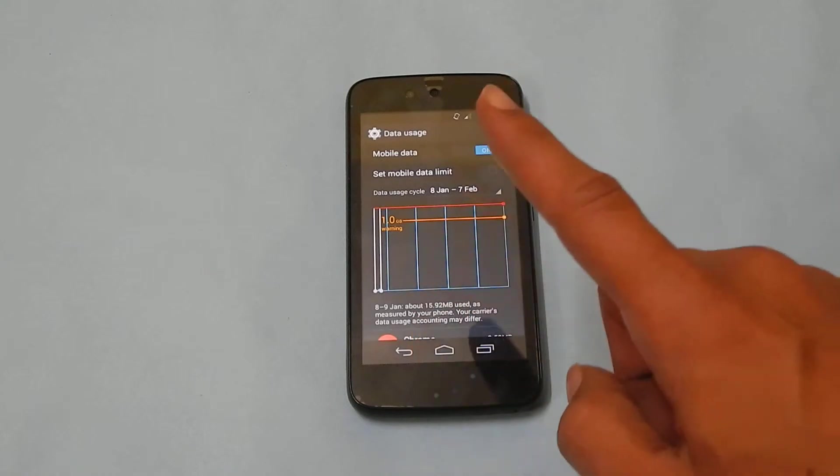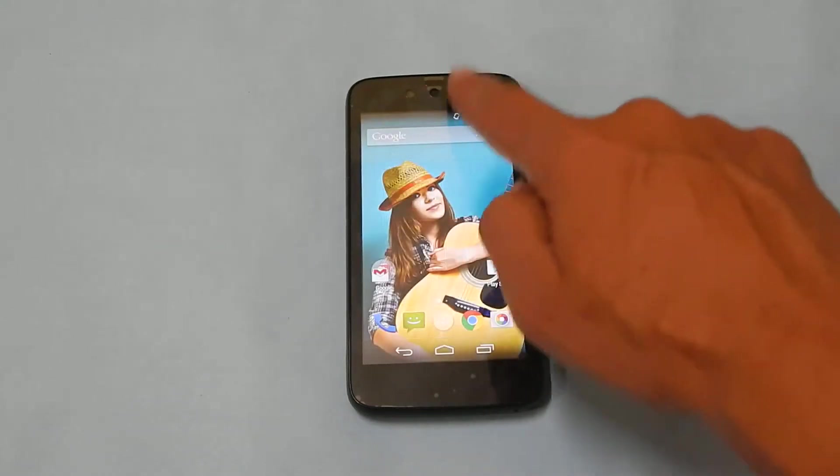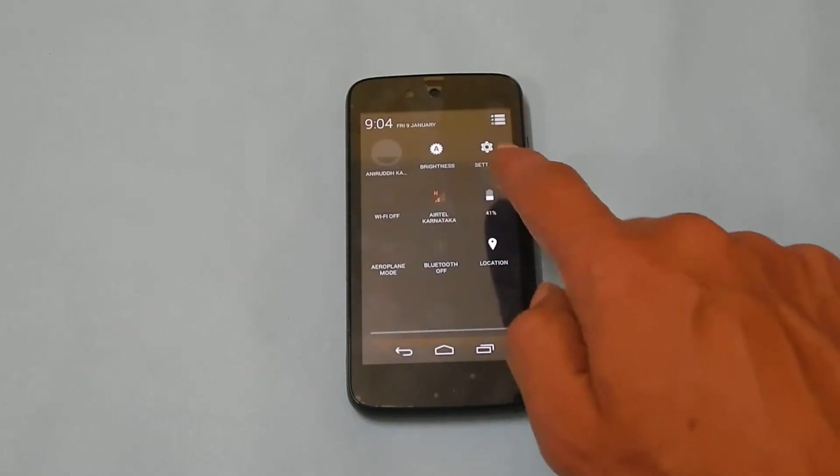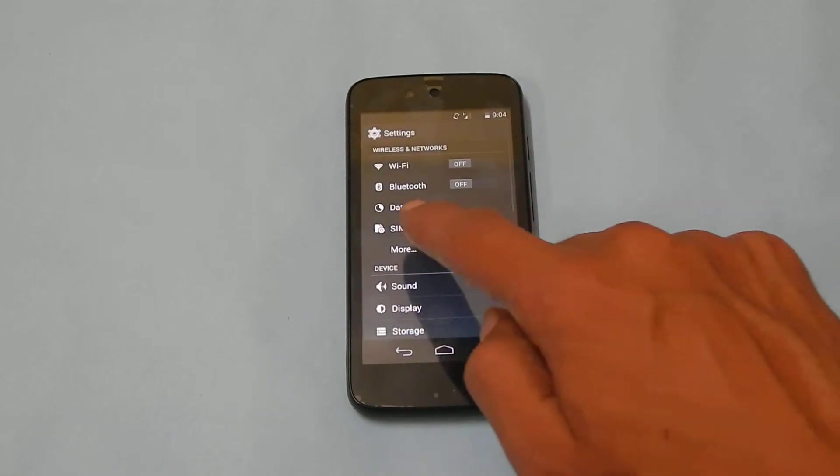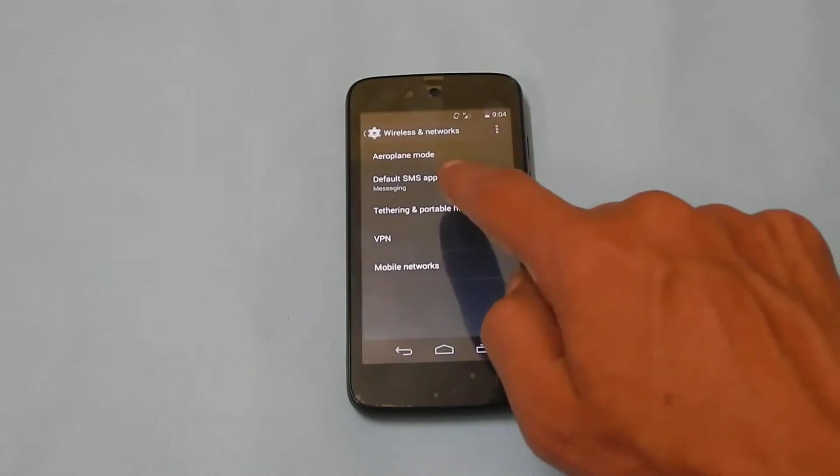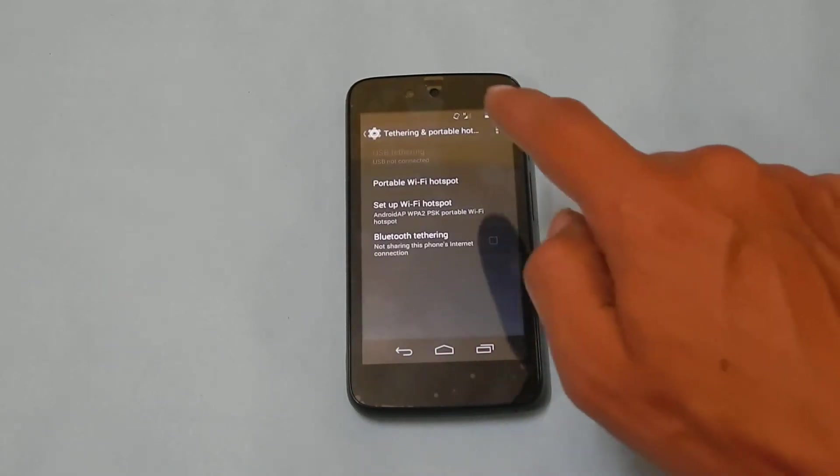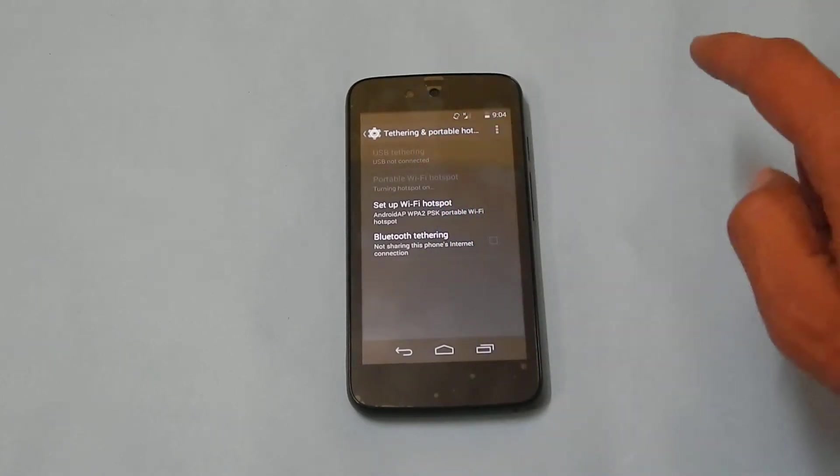Once the mobile data is enabled, go to settings. Under settings go to more, here tethering and portable hotspot, then tap on portable Wi-Fi hotspot.